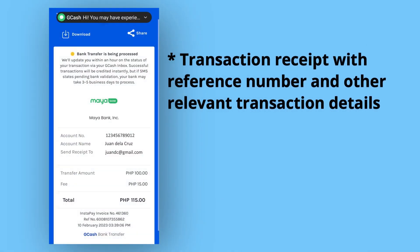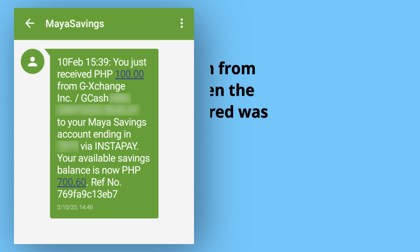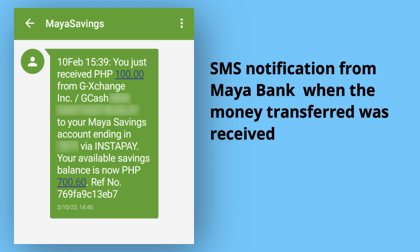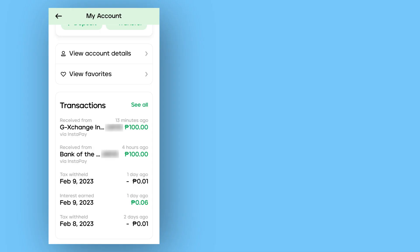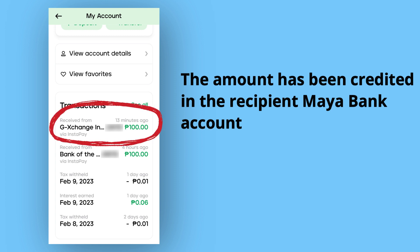This shows your transaction receipt for the fund transfer. There is an SMS notice from GCash that the transfer might be delayed, but fortunately there was no waiting period. A few minutes later, the transferred amount is already credited in the account balance of the recipient Maya Bank account.